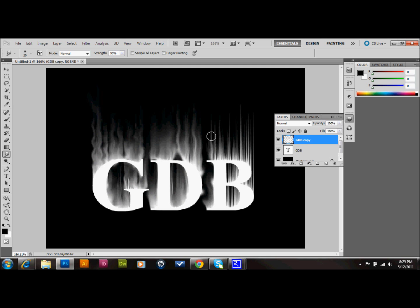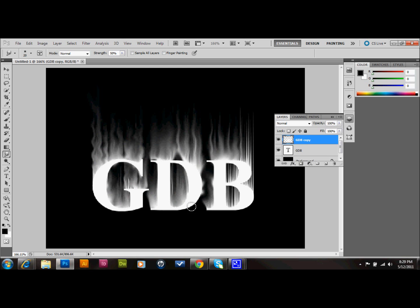And remember that these flames are also going behind those letters so like you saw when I came over to the D here and pulled it out. It came from outside the sides of these letters too and that's kind of a cool look. So try to do that in a couple of areas too.